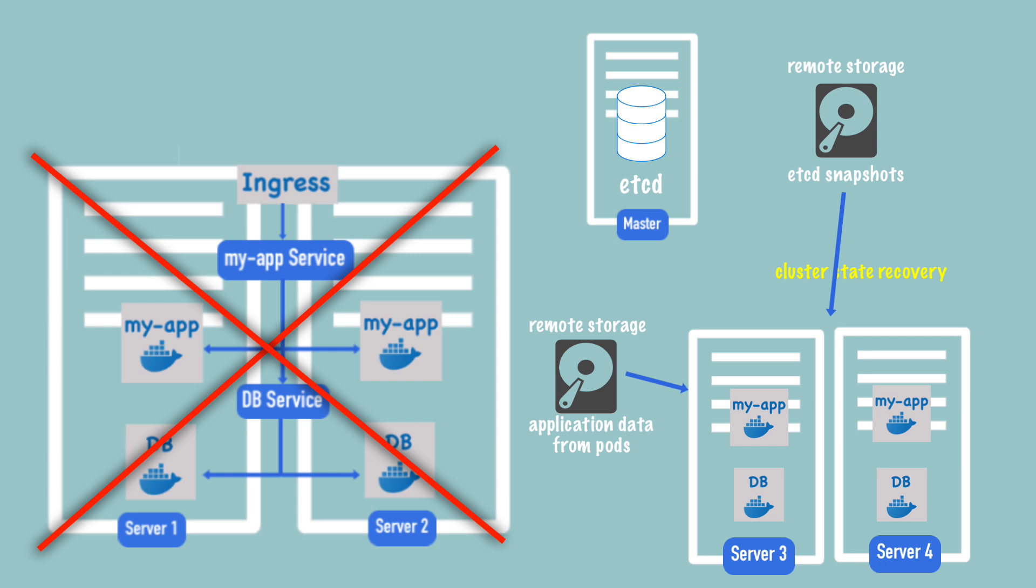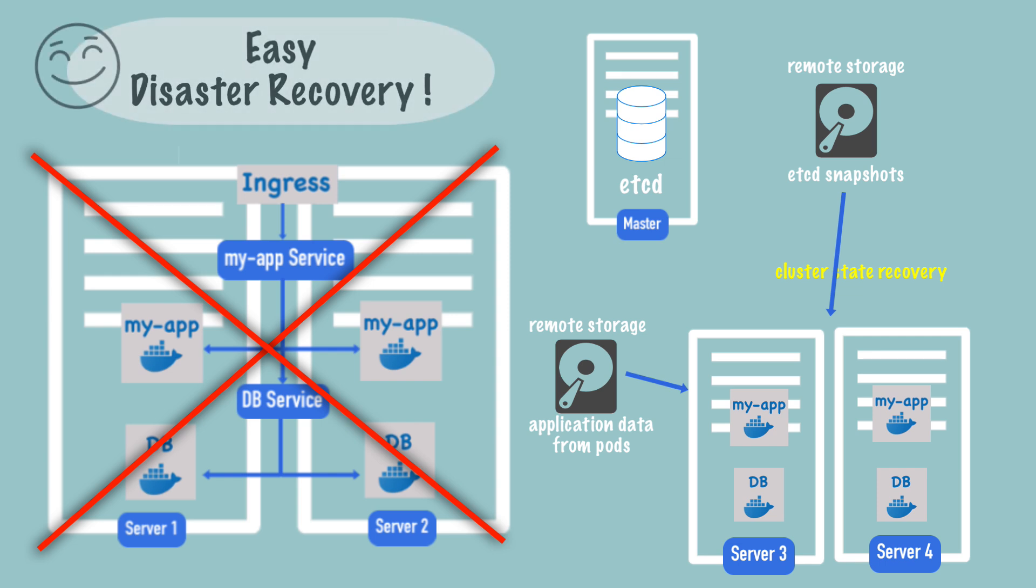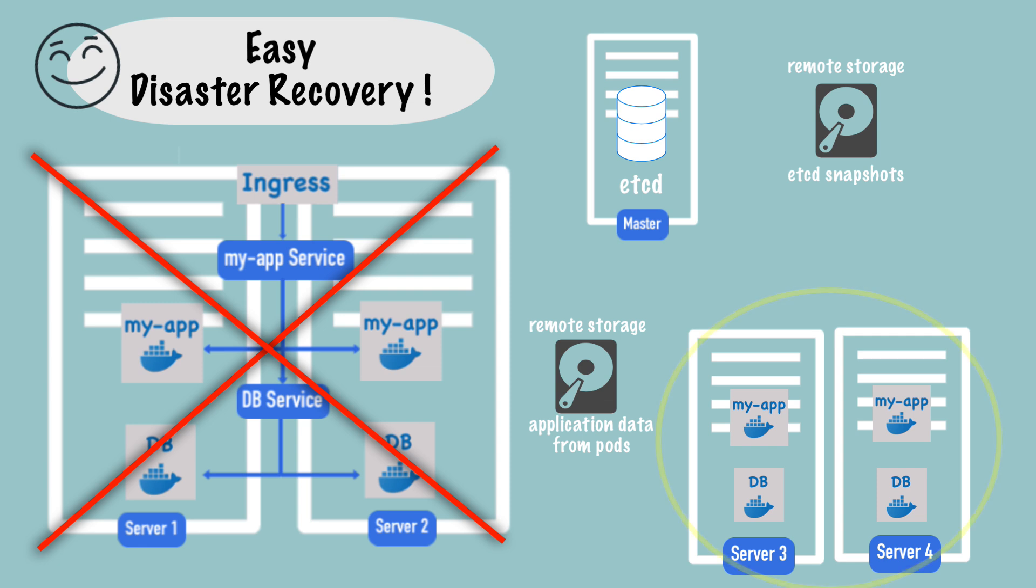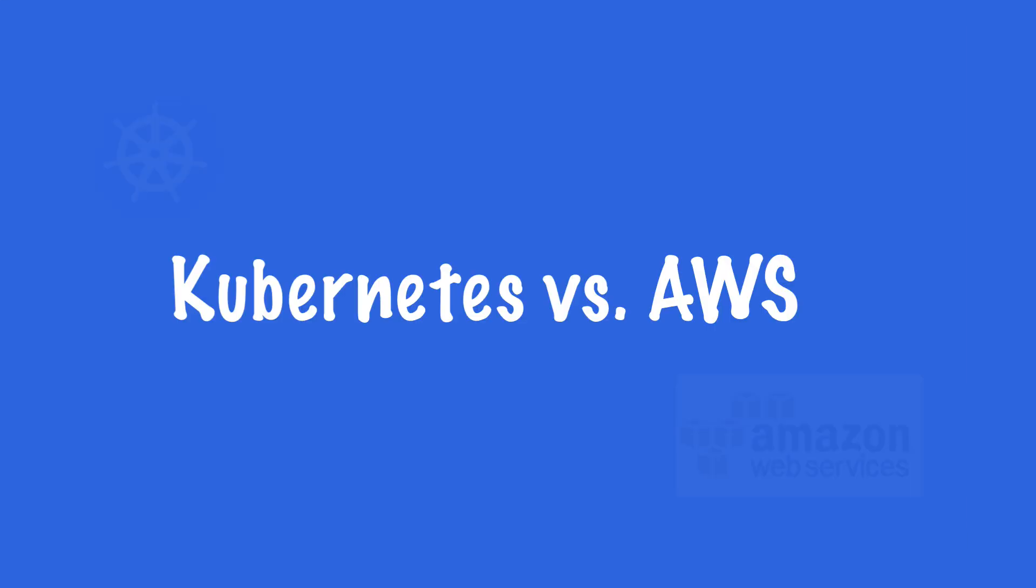Of course, you can even avoid any downtime between the cluster crash and a new cluster creation by keeping a backup cluster, so to say, that can immediately take over when the active cluster or the current cluster crashes or dies.